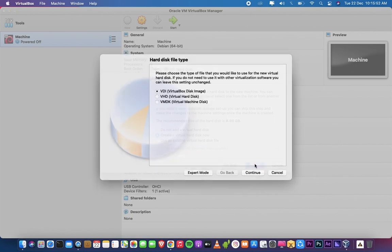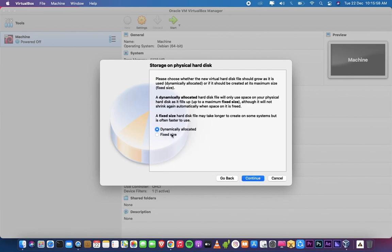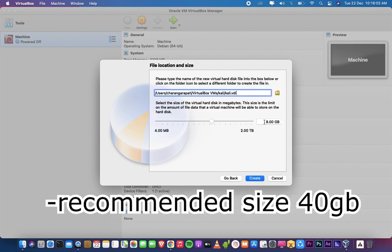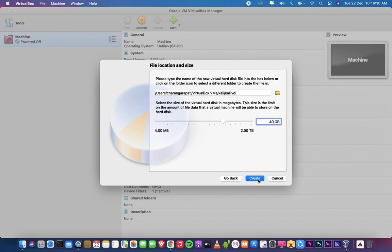Select VDI means virtual disk image. Click on Continue. Select dynamically allocated, then click on Create.